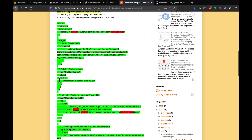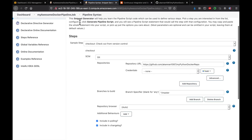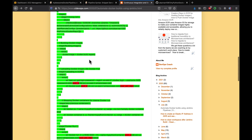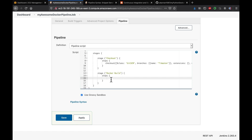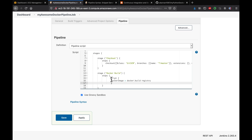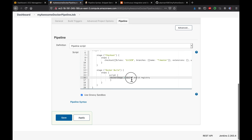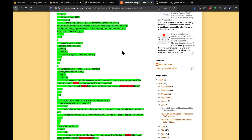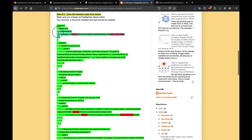We are going to use the Docker plugin and Docker pipeline plugin that's already installed. Let me copy the code for the build stage. You need a script block, and this is the code for building the Docker image. We are going to use a Docker registry - specifically our ECR.